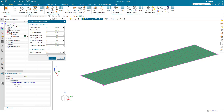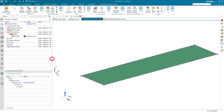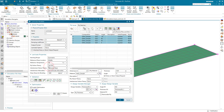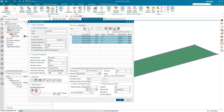Then we can create a load case on our coupon. The value for the load is in pounds per inch because it's per the coupon, so we'll put 1E5 there as our load. Then we can run our optimization and see the results in a spreadsheet.